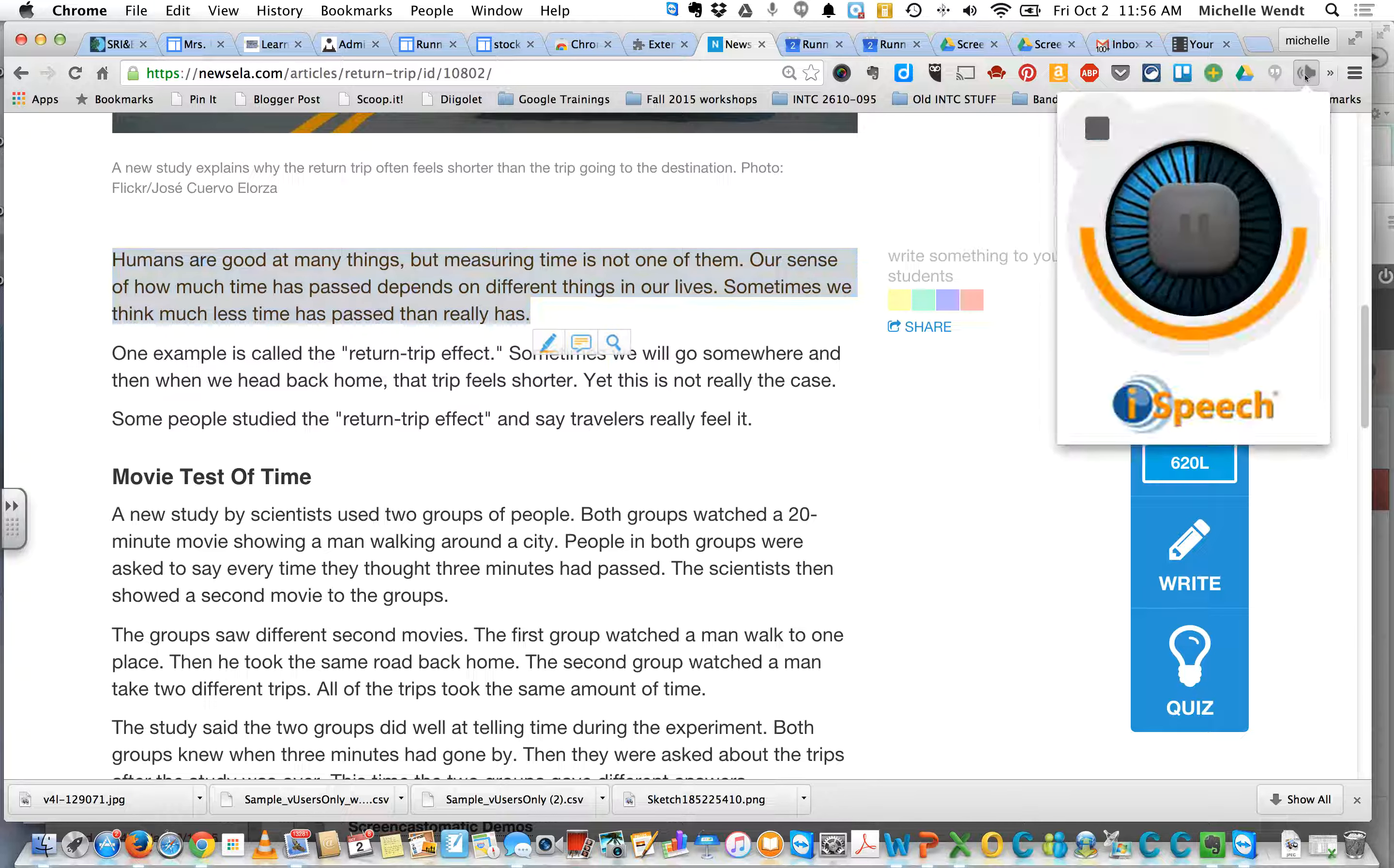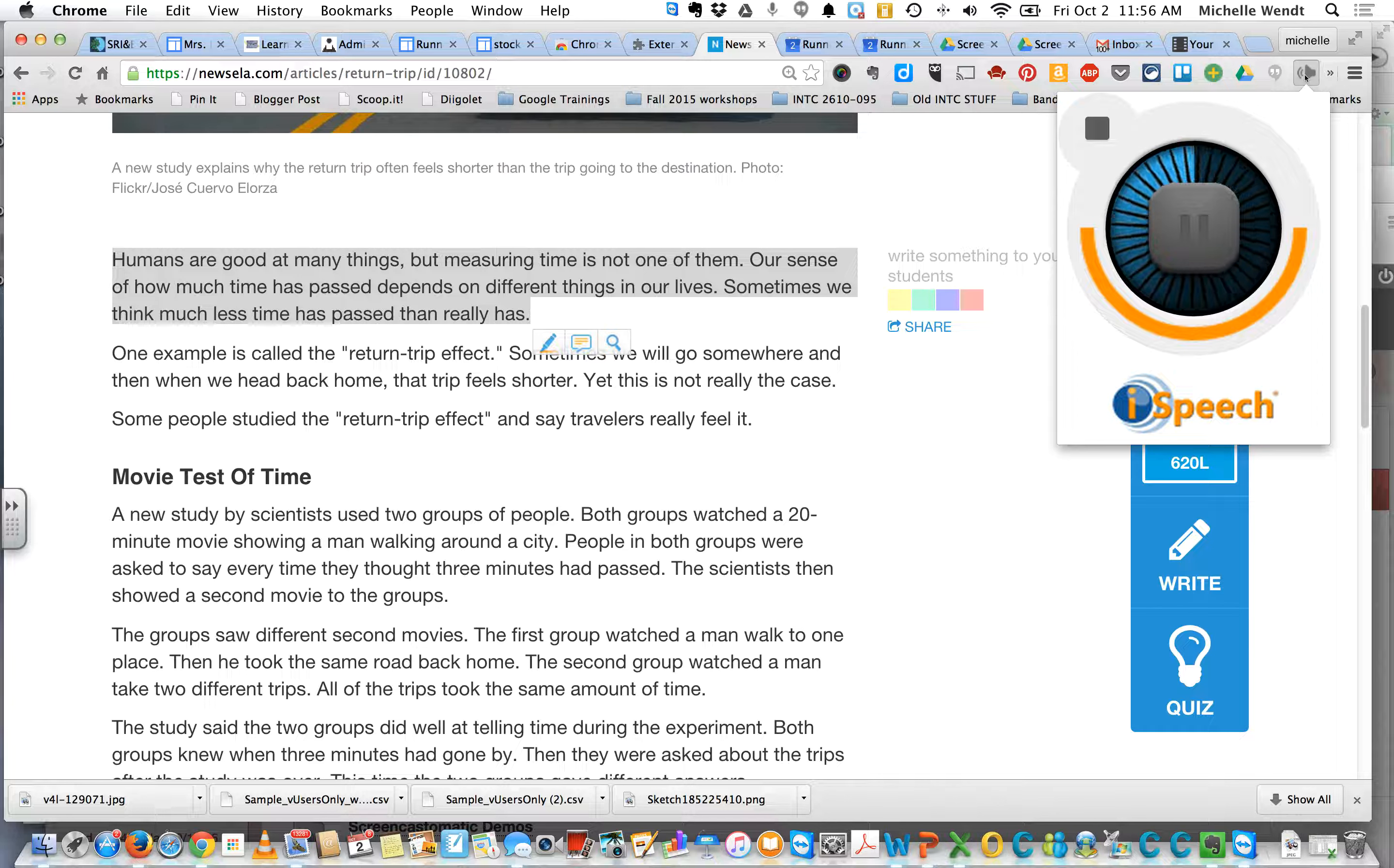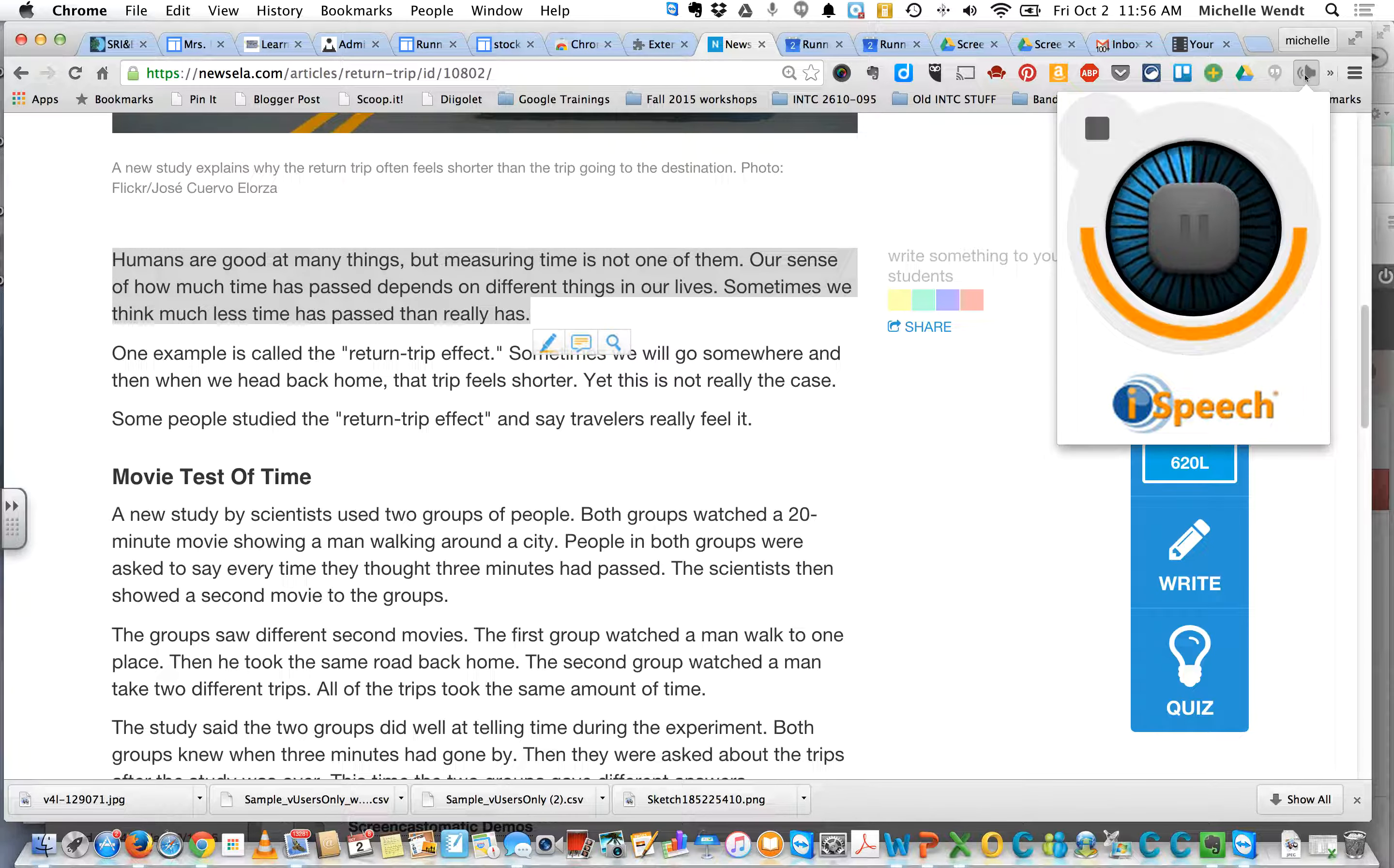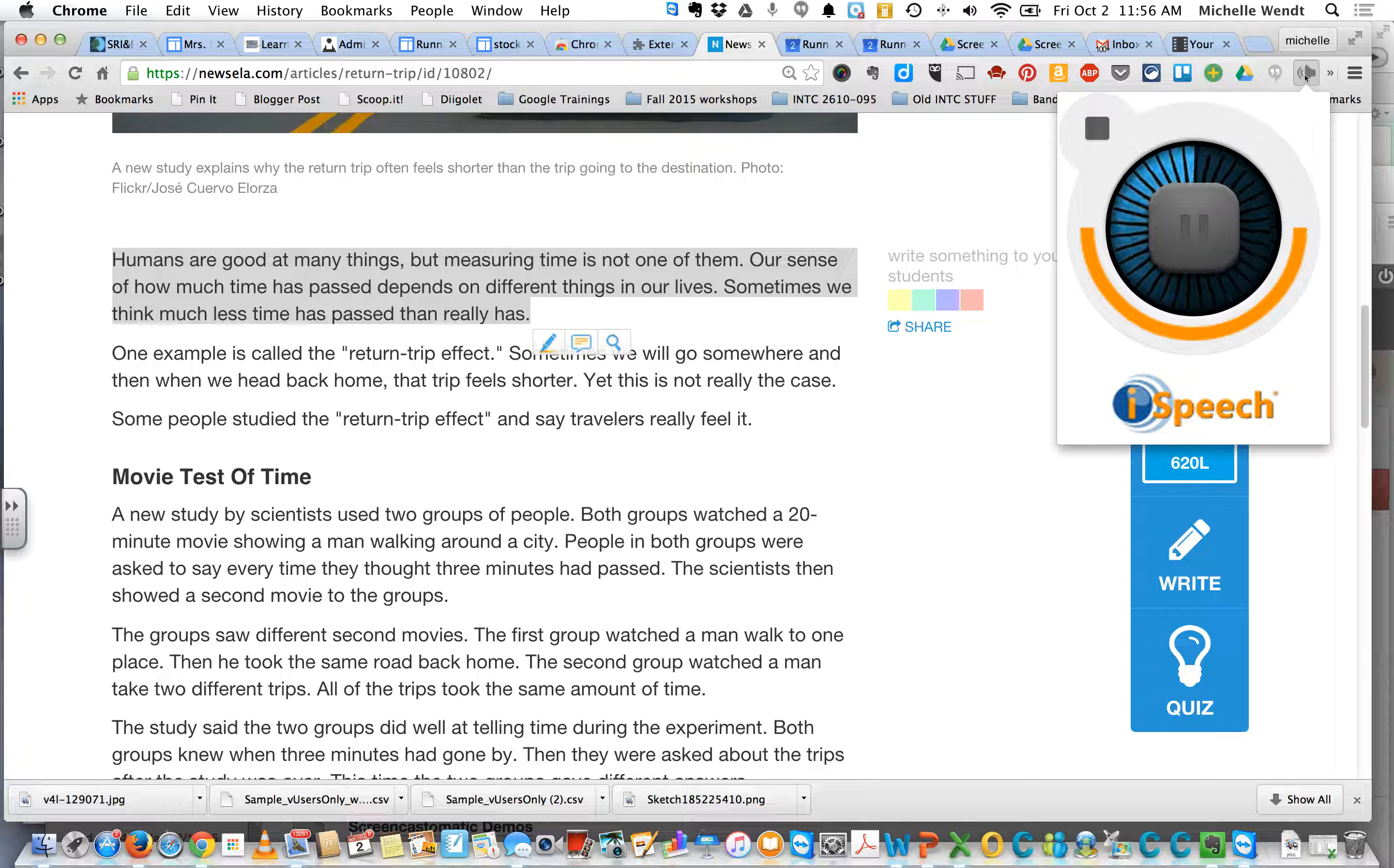Speak It. Humans are good at many things, but measuring time is not one of them. Our sense of how much time has passed depends on different things in our lives. Sometimes we think much less time has passed than really has.